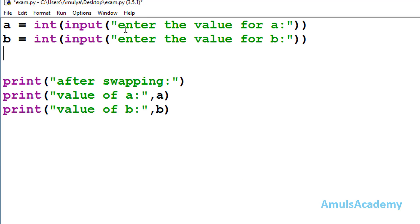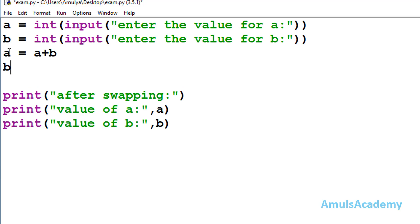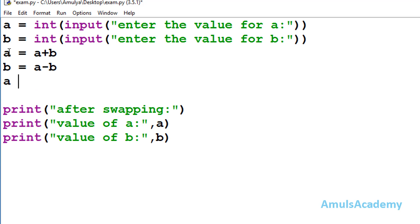So the steps are: take two inputs a and b, then write a equal to a plus b to add the two numbers. Next write b equal to a minus b to get the new swapped value for b. Then write a equal to a minus b to get the new swapped value for a. Save and run.